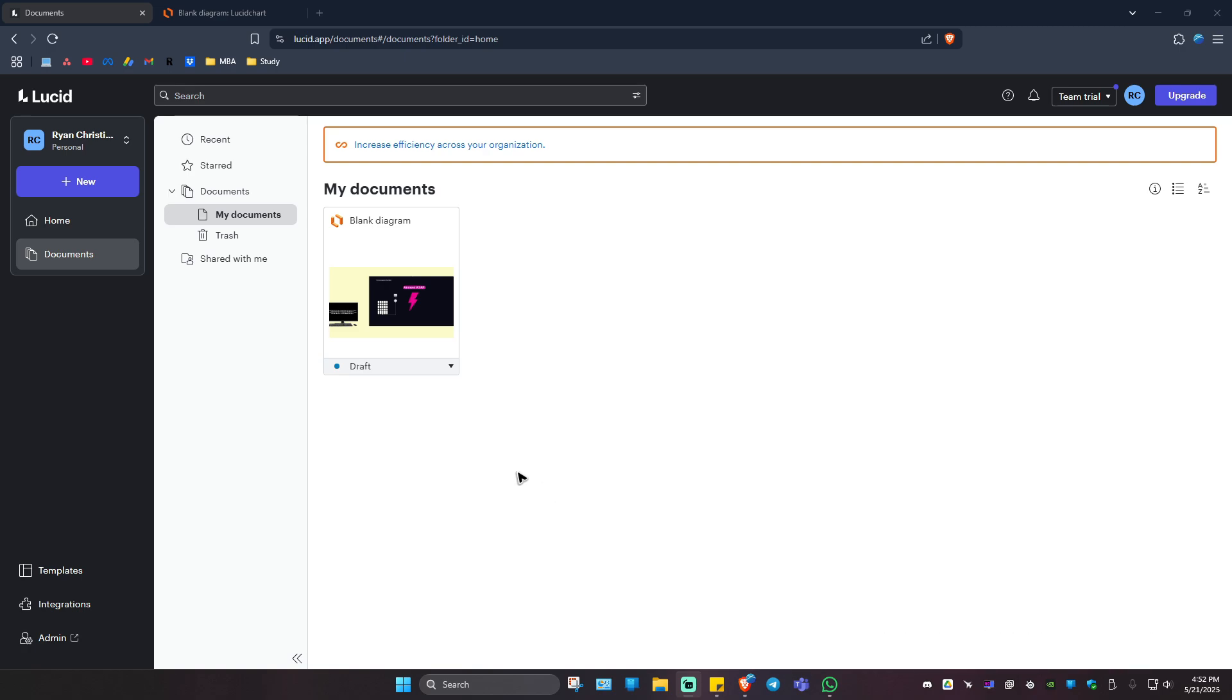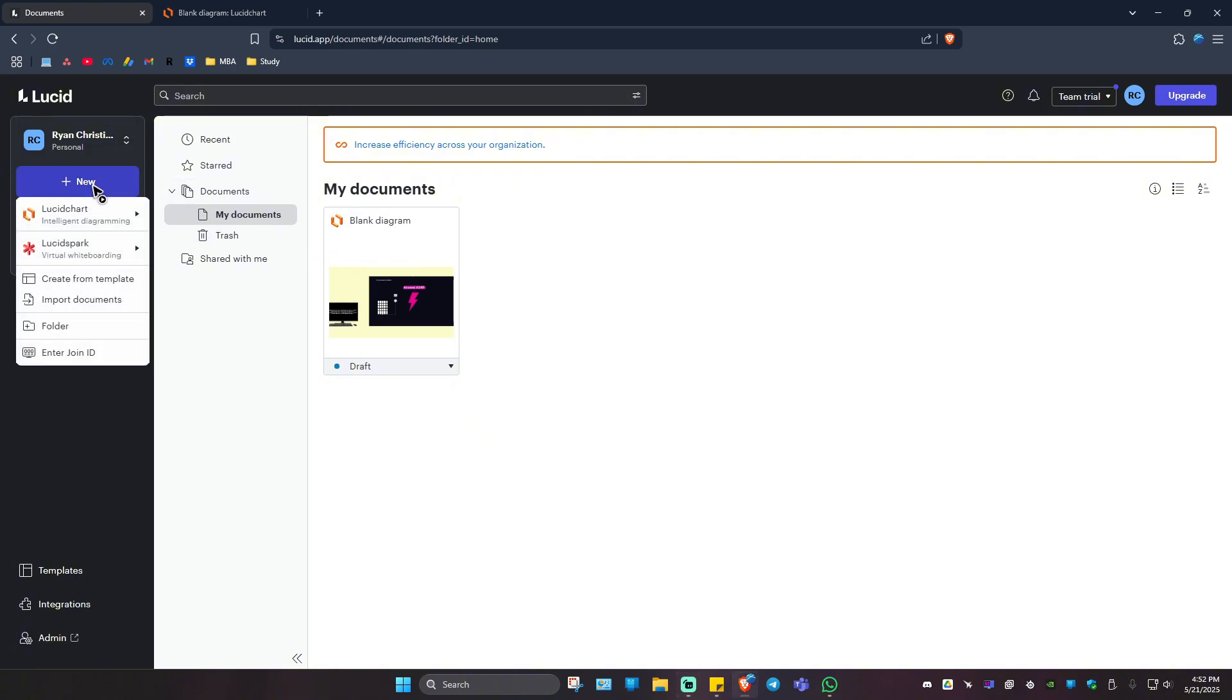First, go ahead and go to your LucidChart dashboard. Once you're in here, click on plus or the new button at the top left. Now, hover your mouse into intelligent diagram and click on blank document.